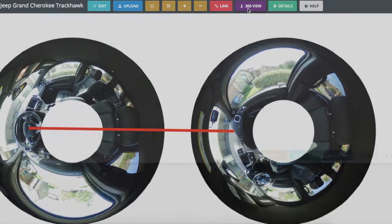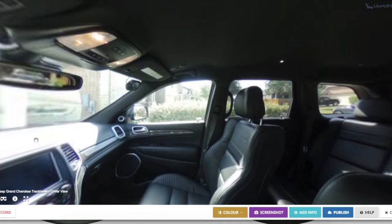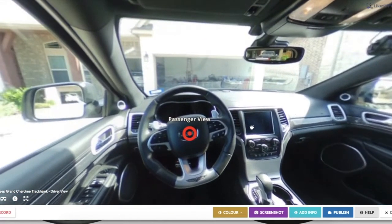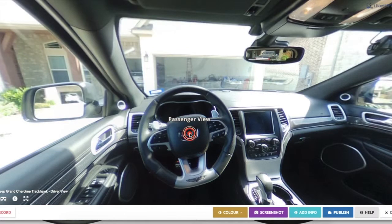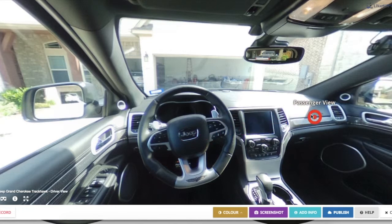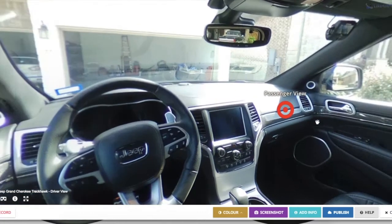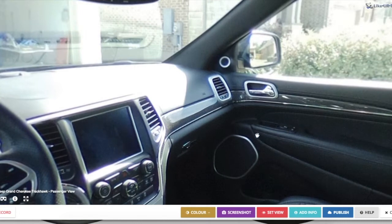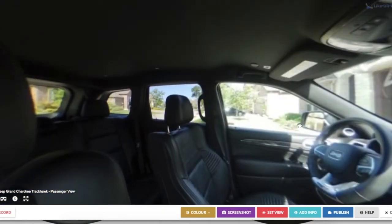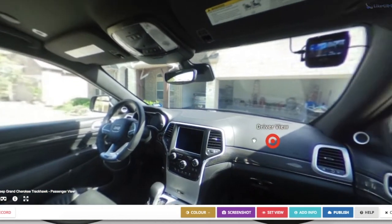Now click on 360 view — this brings us inside the tour. You'll see that the lines we drew between the pictures actually created a hotspot that links the two different photos together. We've got our passenger view hotspot here, and we need to move over to the passenger side. Let's click on that and find the same for our driver's view, putting that over on our driver's side.